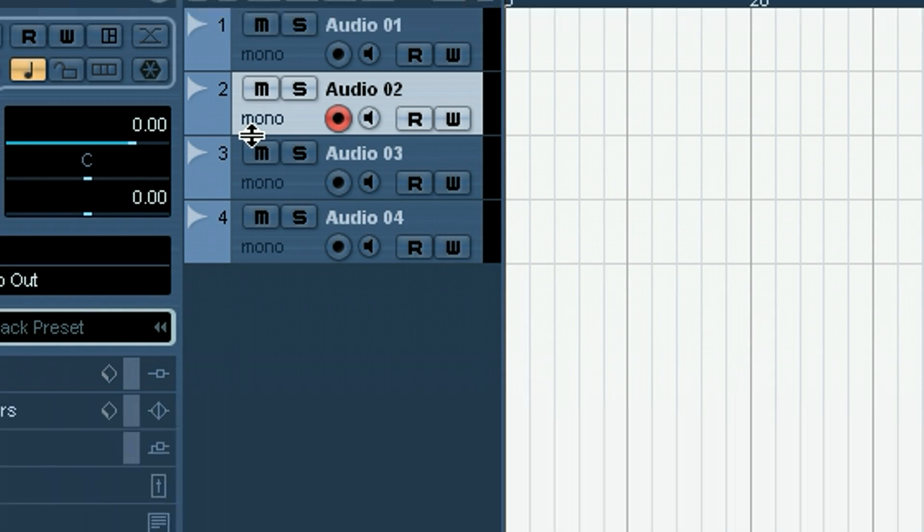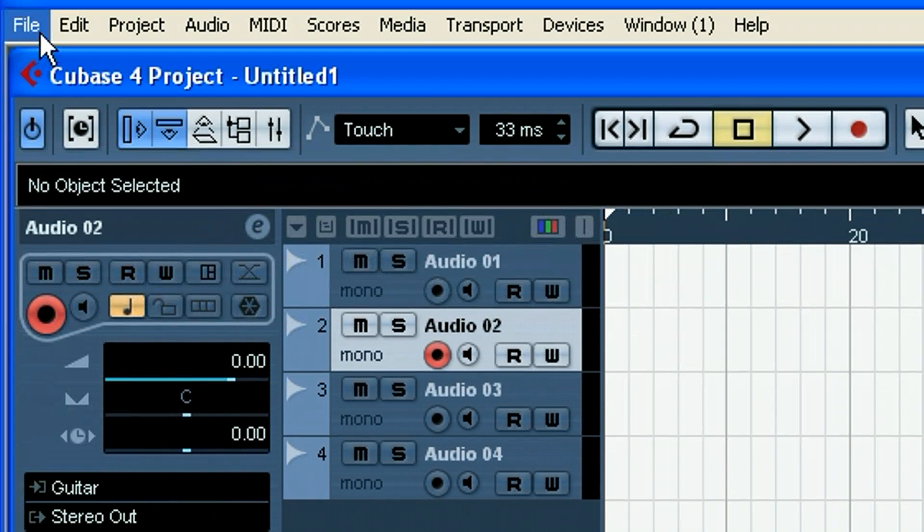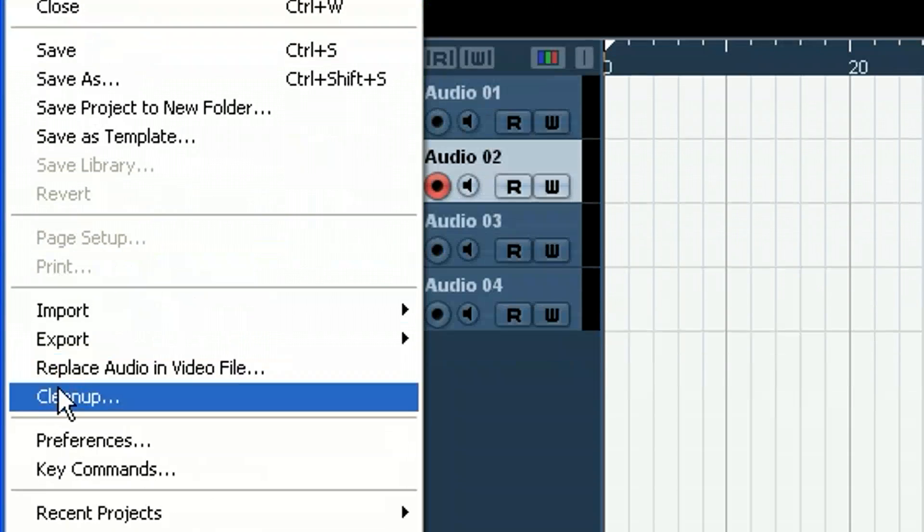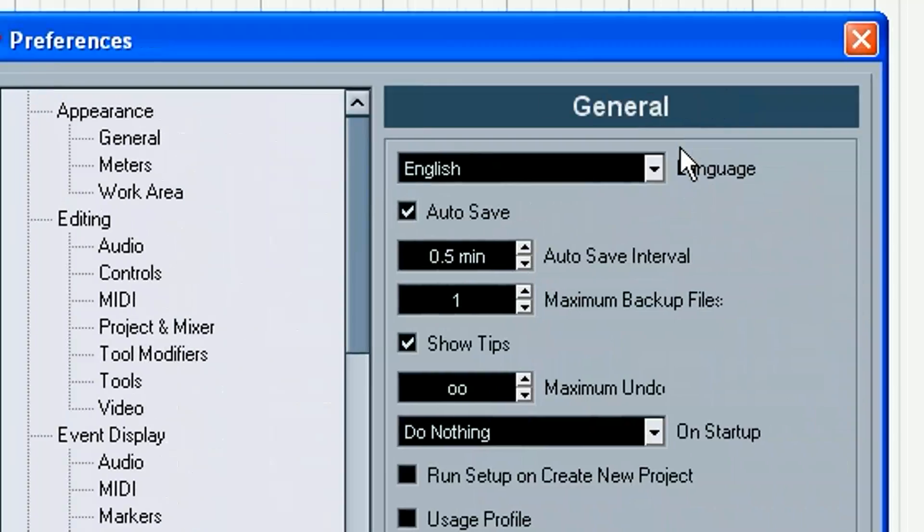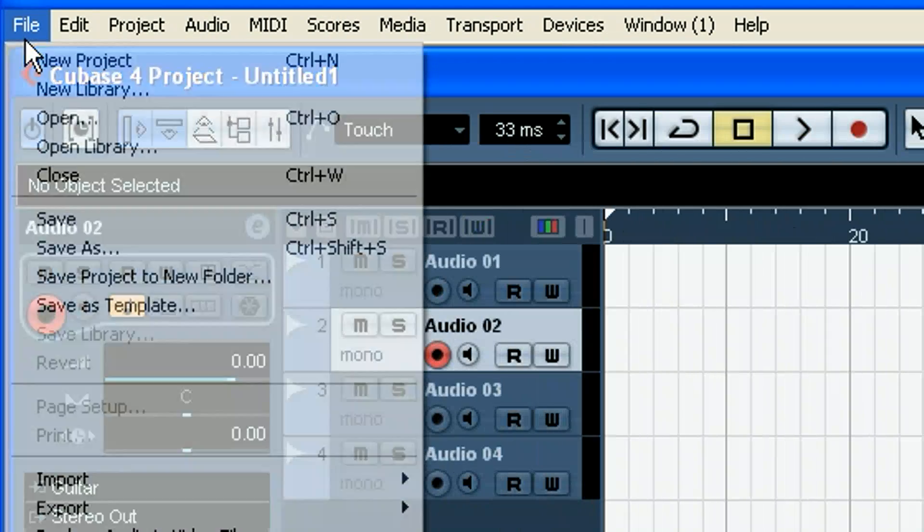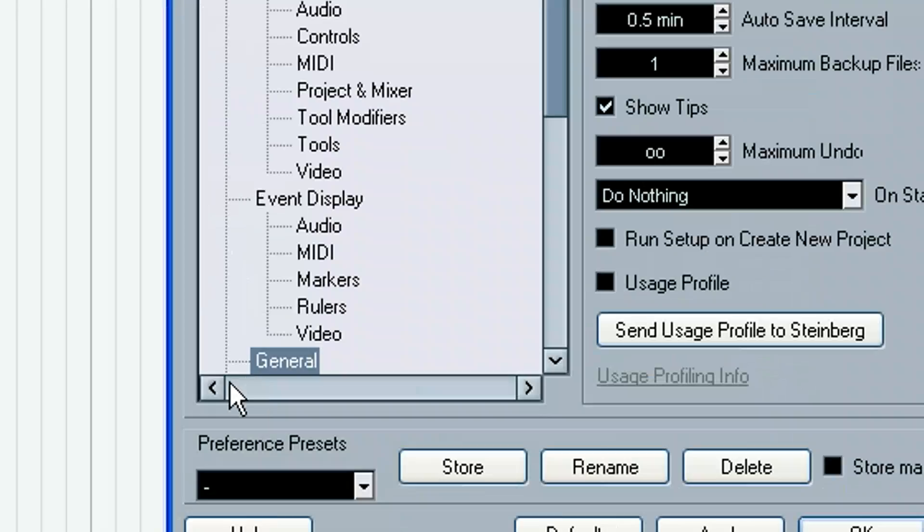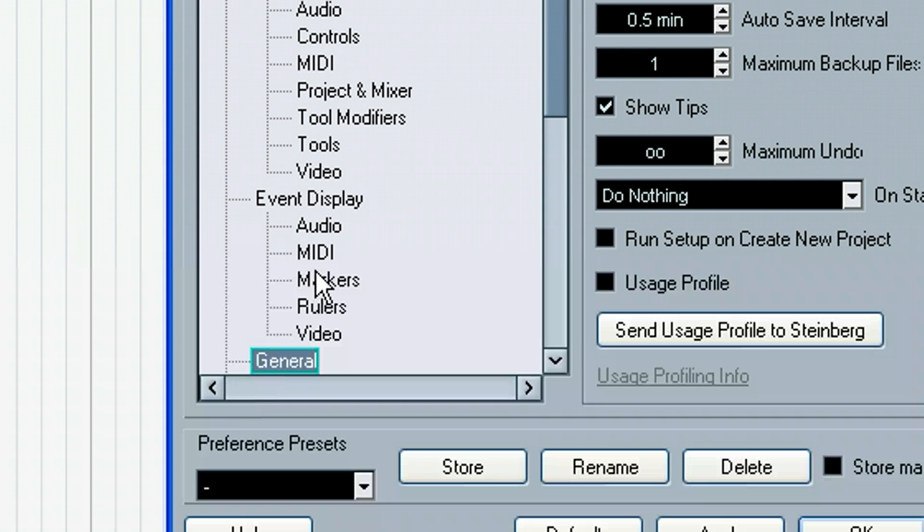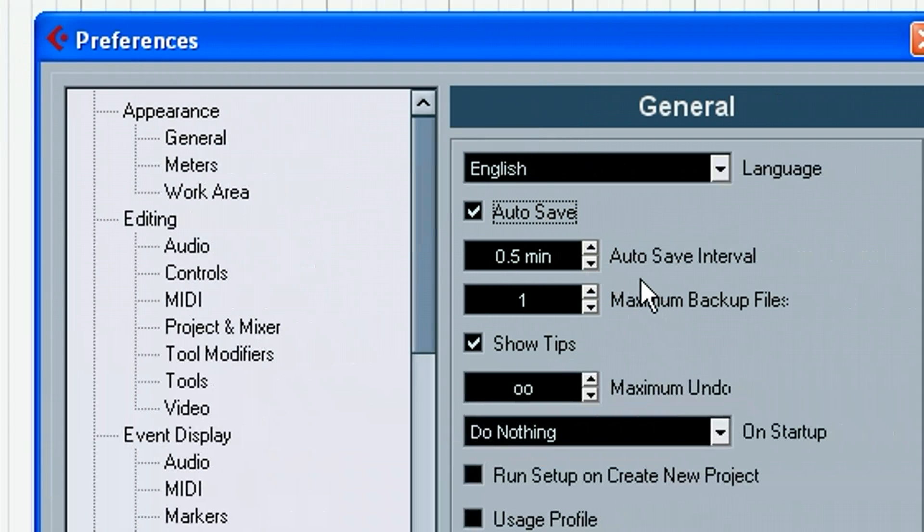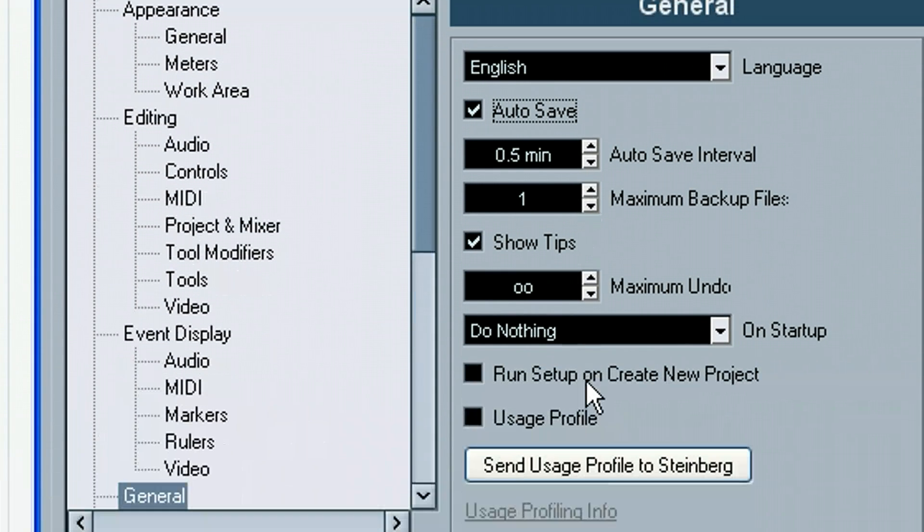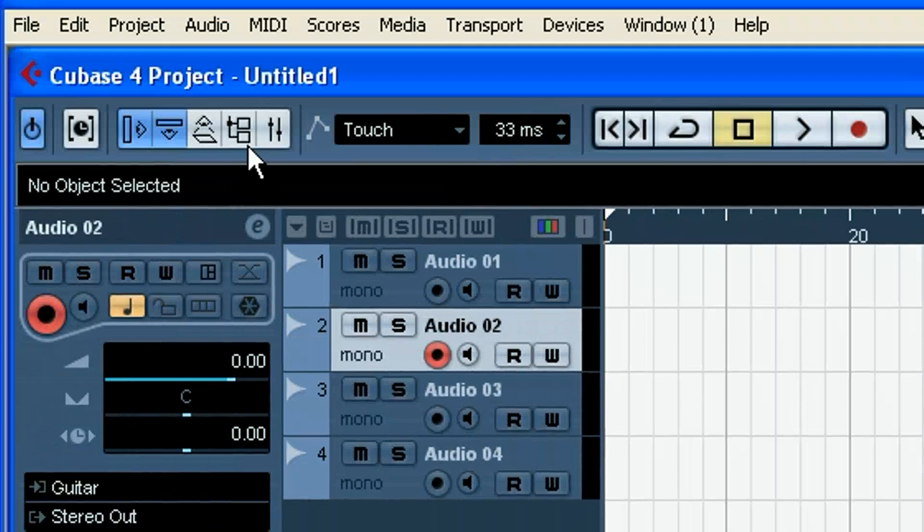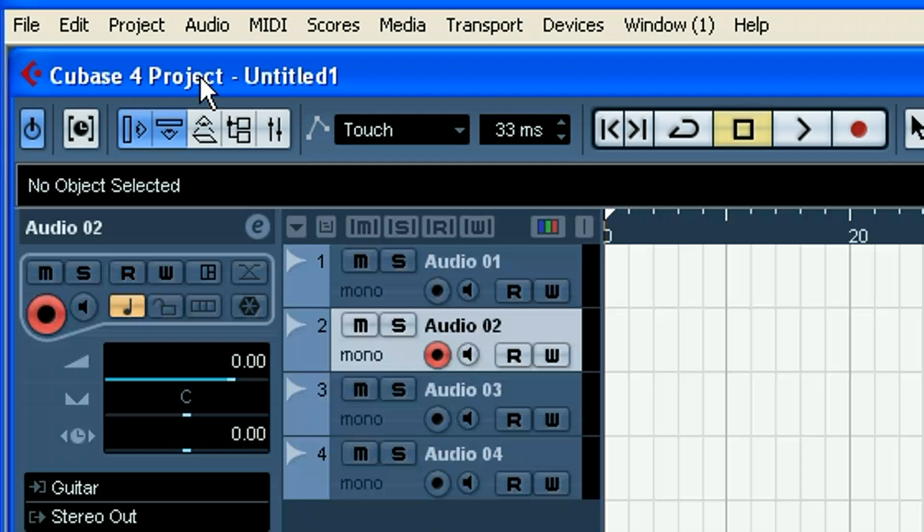One other thing I do want to share with you is if you have auto-save enabled, let's go ahead and check if that's enabled. You can get to that by going File, Preferences and then go into the General option there and you can check Auto Save. Normally I set that as low as I can go for every 30 seconds so that it automatically does a save every 30 seconds. Now, one thing to note about that.